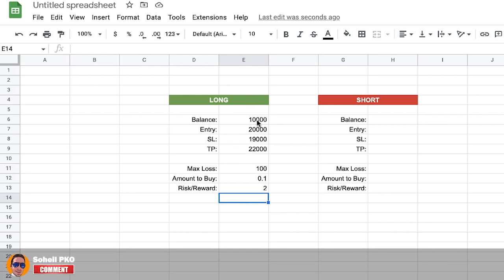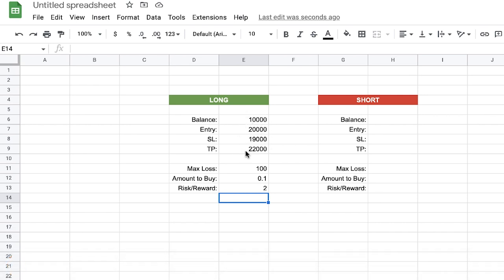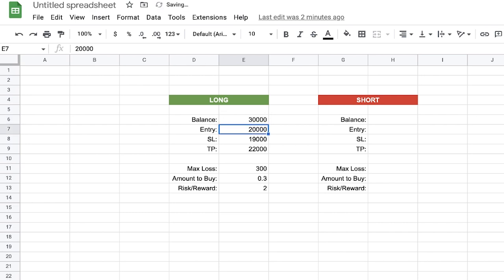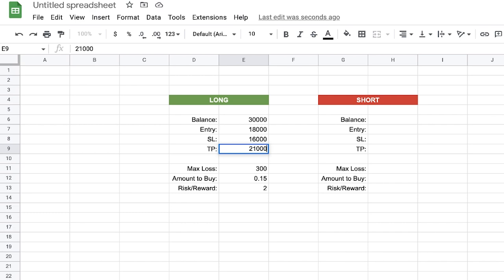This part is done and you can use it for long positions in your futures trading. You don't touch the output cells — they only show results based on the inputs you enter. For example, with thirty thousand dollars in your account, buying Bitcoin at eighteen thousand, stop loss at sixteen thousand, and take profit at twenty-one thousand — pressing Enter on the last field automatically calculates everything. This is very helpful when you need to make trading decisions quickly.